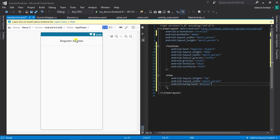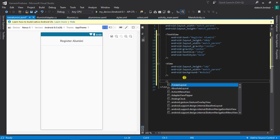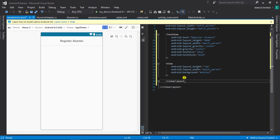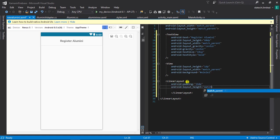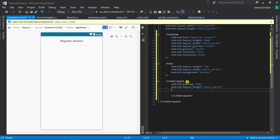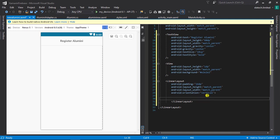The next thing we need to add is a divider, which will be a View. After that, we need to define a new LinearLayout which will hold our input boxes, or what we usually call EditText. I'm going to define my LinearLayout with padding as match parent, width as match parent, and orientation as vertical.